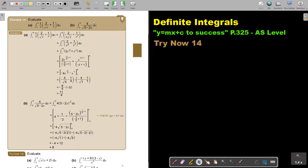Let's look at another example. In this example, the integration is a little bit more complicated, but the method stays the same. I'm first going to multiply the term inside the bracket, and that's what I did there.